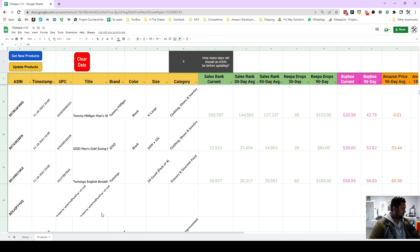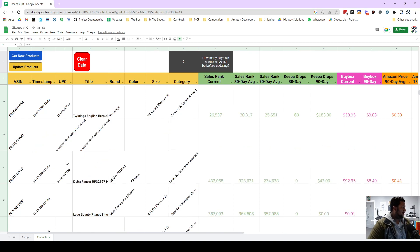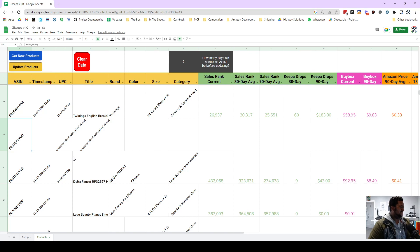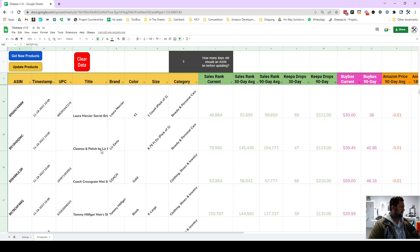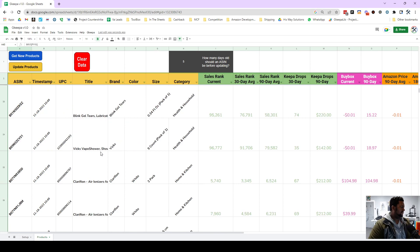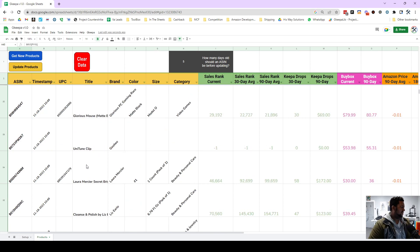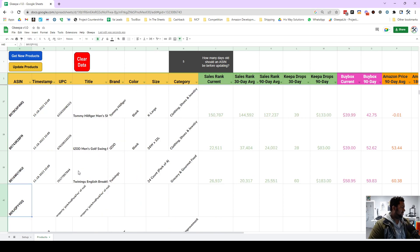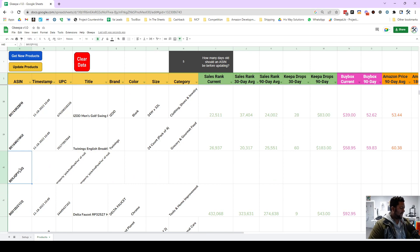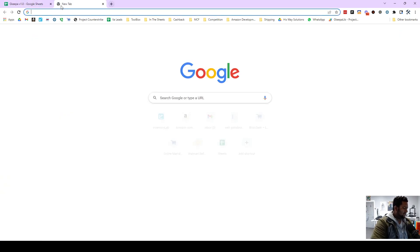And I wanted to show you something. Sometimes ASINs get dog-paged. And so if I were to take this ASIN here, let's see, alright, yeah, so let's copy this ASIN.